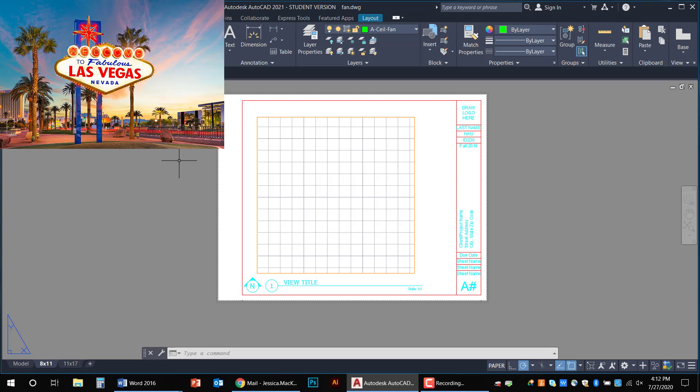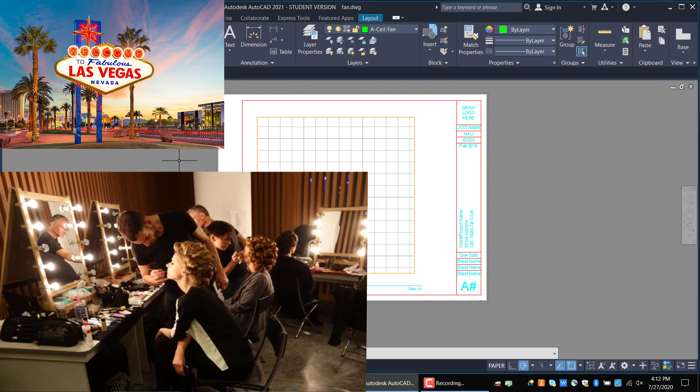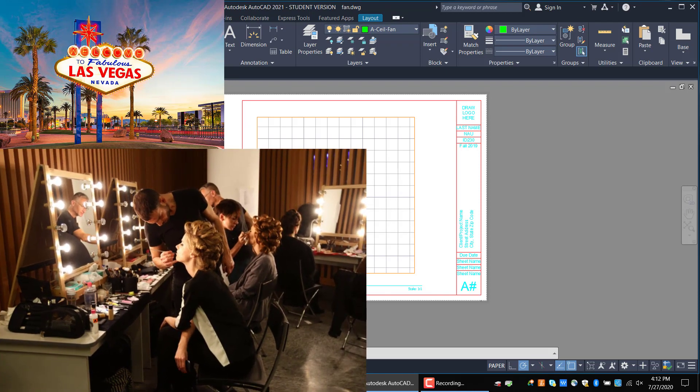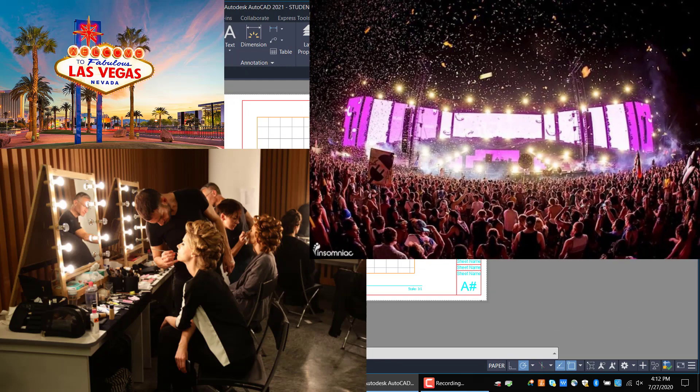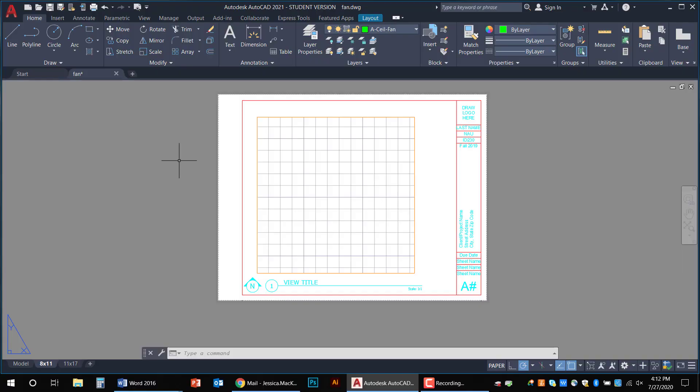Vegas, right? The models, the dancers, they're all in the back. That's model space. And then the show is really on the stage. That's paper space. Get it? I hope so. Well just work with me even if you don't, okay?